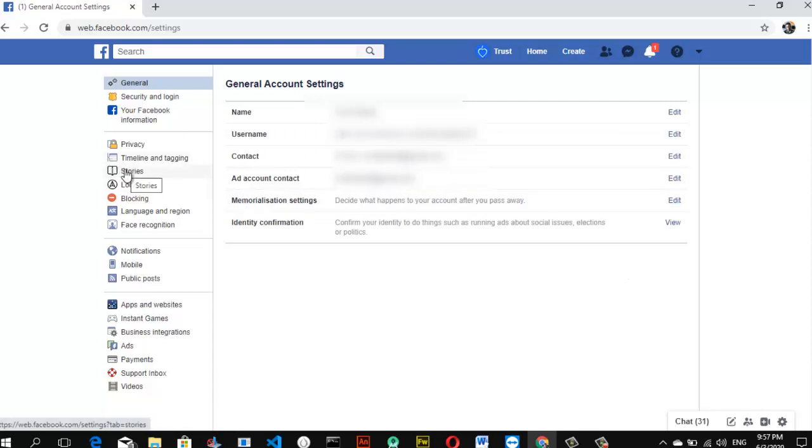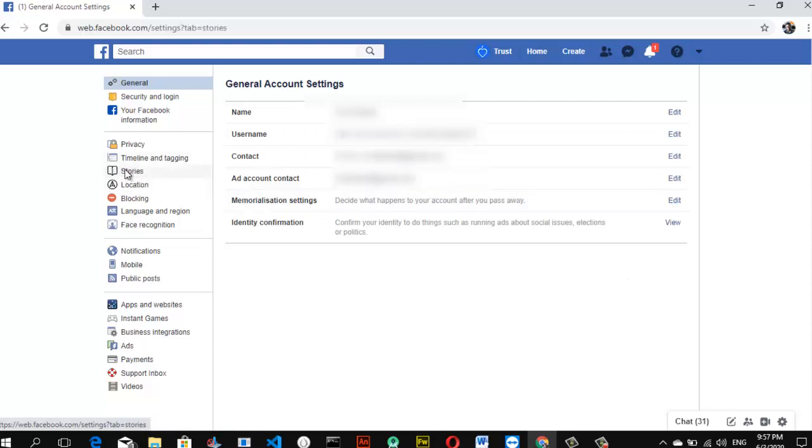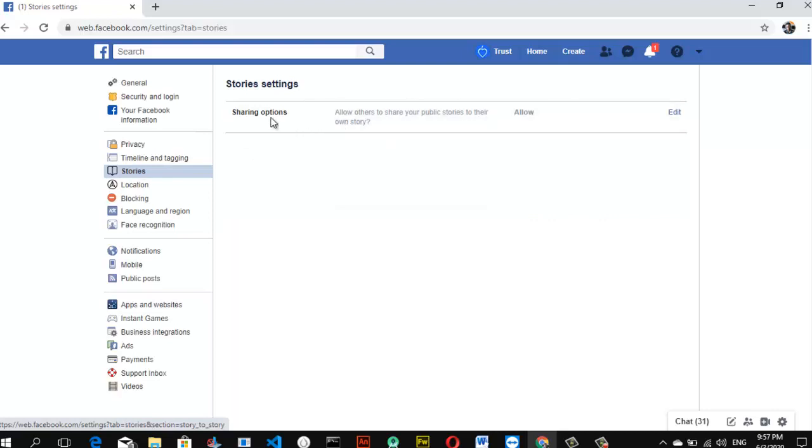Then you can notice this area where it says Stories. Go ahead and click on the Stories section, and then you are going to notice this option that says Sharing Feature Allowed. So even though you have this feature disabled on your Android device, you are going to see it on your laptop.